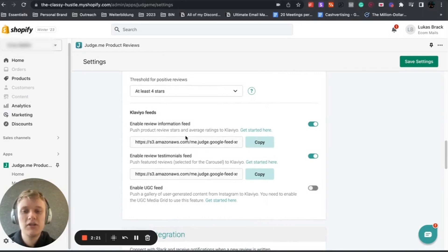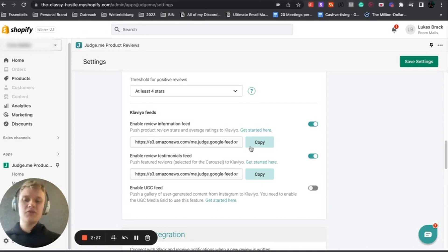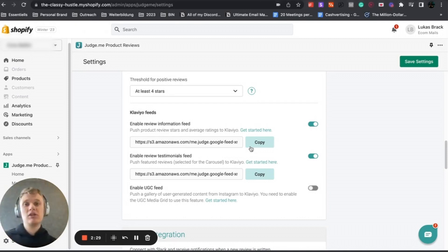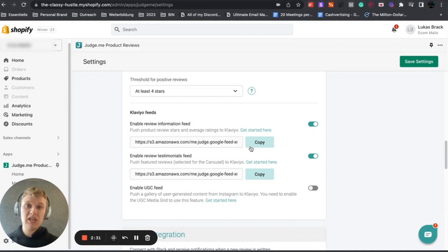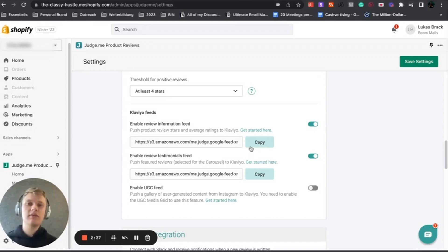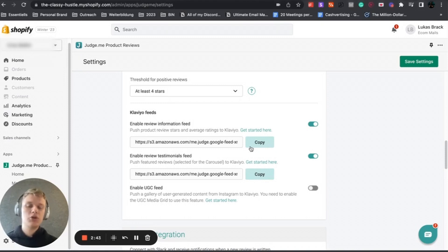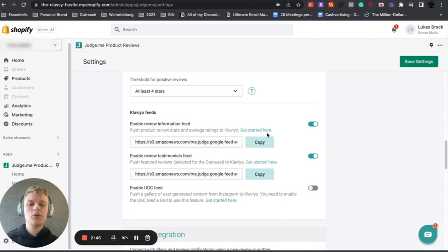What you can also do is Klaviyo feeds. I will do another video about how to enable a review information feed. This helps you show reviews within your abandoned flows from your products, which is really good. It increases social proof and trust within your potential customer.